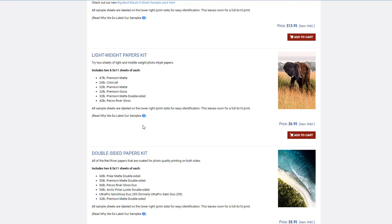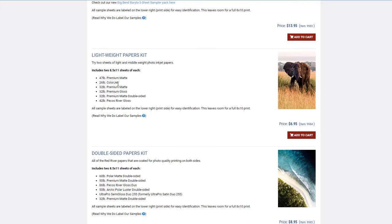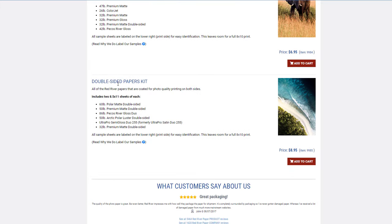The 47-pound premium is very popular when it comes to rolls. ColorJet—we have people using it for photo buttons or other projects where they want something a little bit thicker and heavier than copy paper. That's going to be the lightest weight paper we offer. The final kit is the double-sided papers kit.